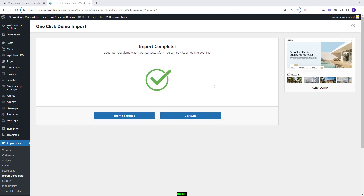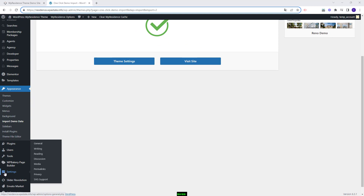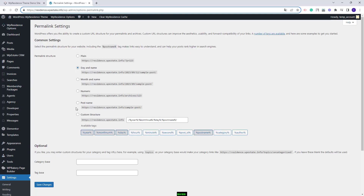Next I will show the steps you need to take after the demo import. First you will need to set permalinks correctly. Go to Settings > Permalinks. The permalinks need to be set as post name. I will save the change.